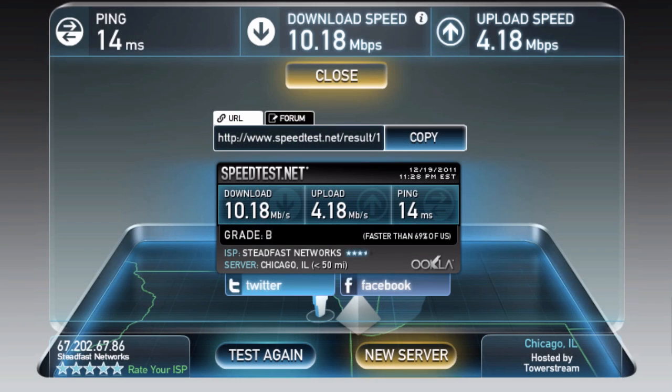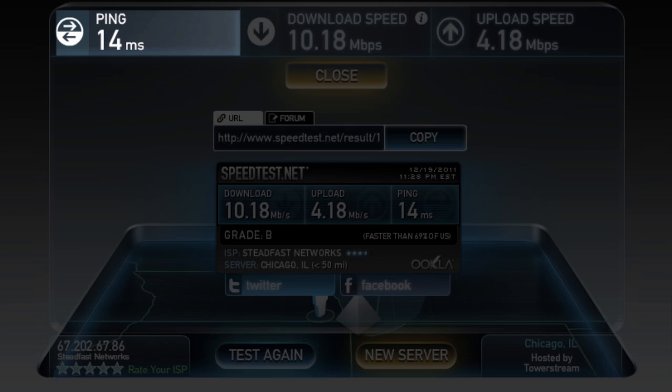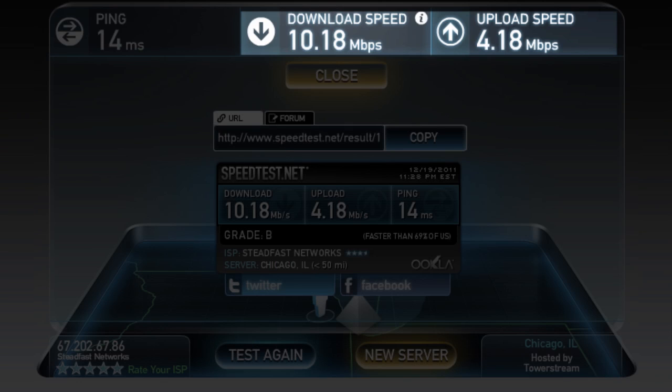Now as you know, Speedtest.net quickly pings, but primarily tests your download and upload speeds, which determine how quickly files are pulled down or pushed up by your connection.